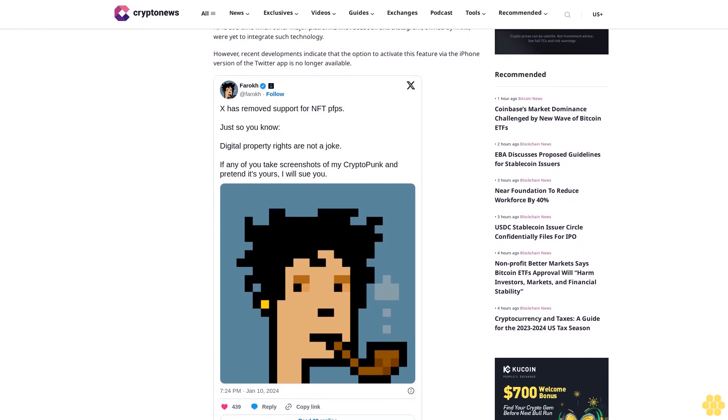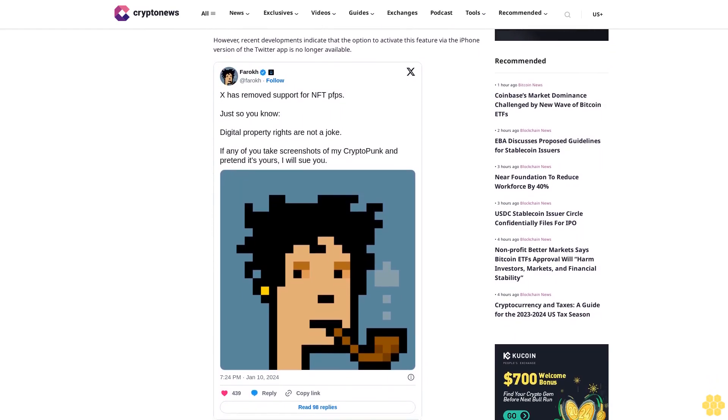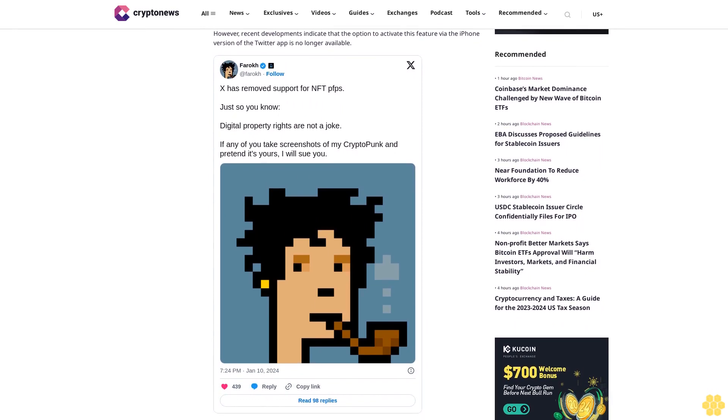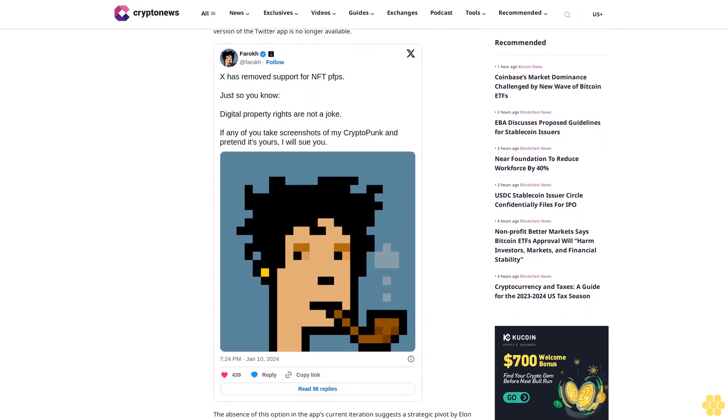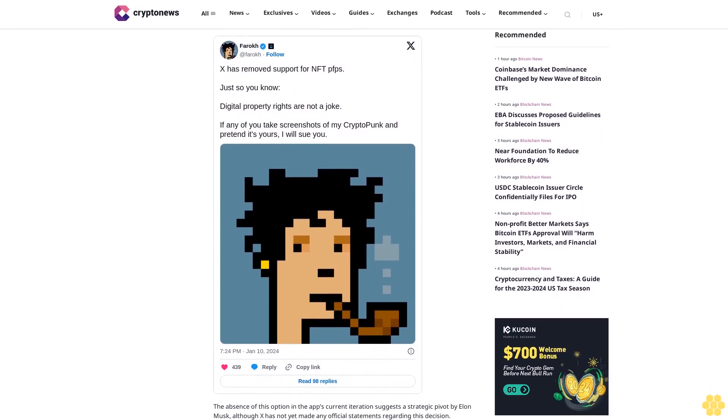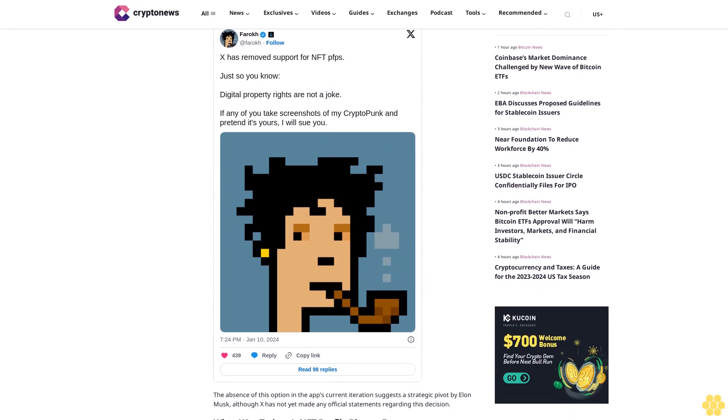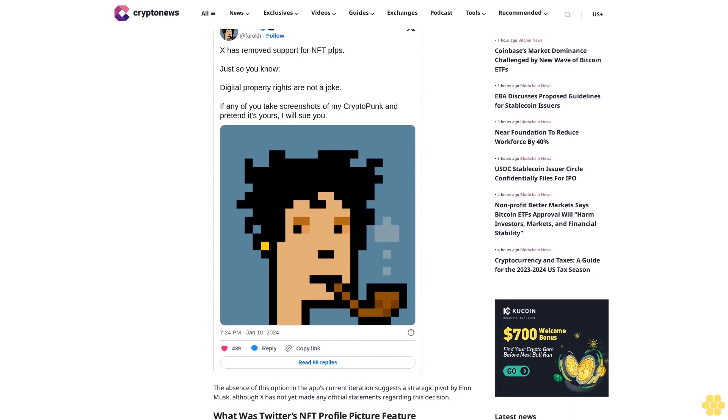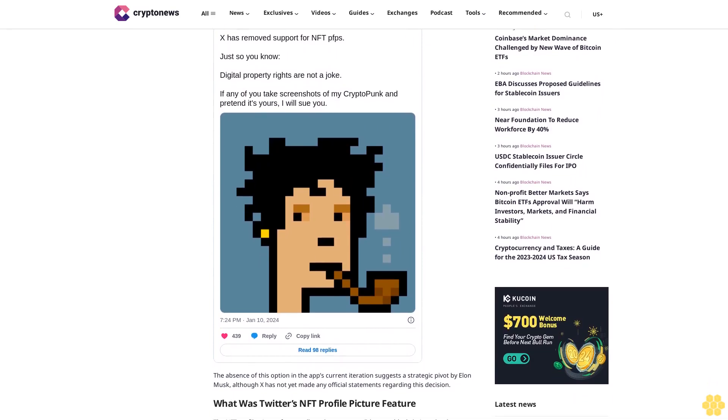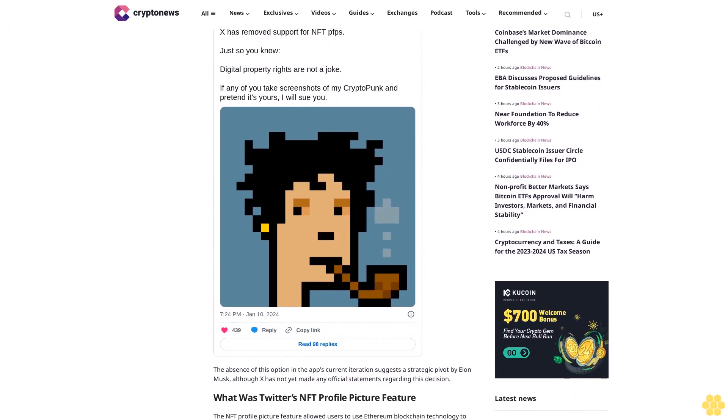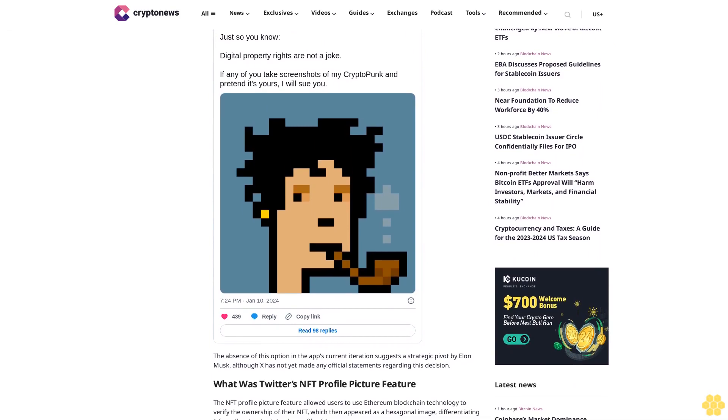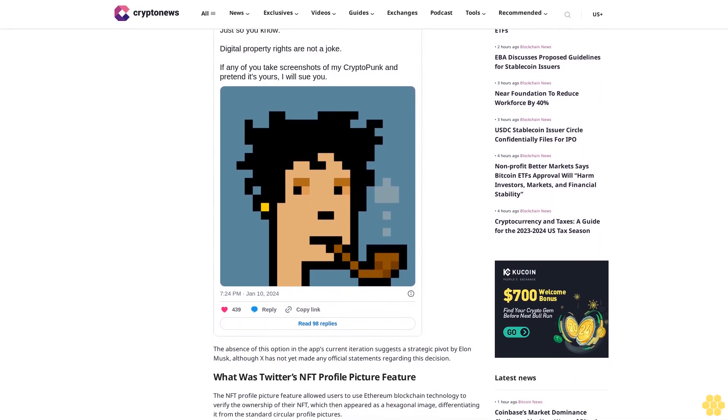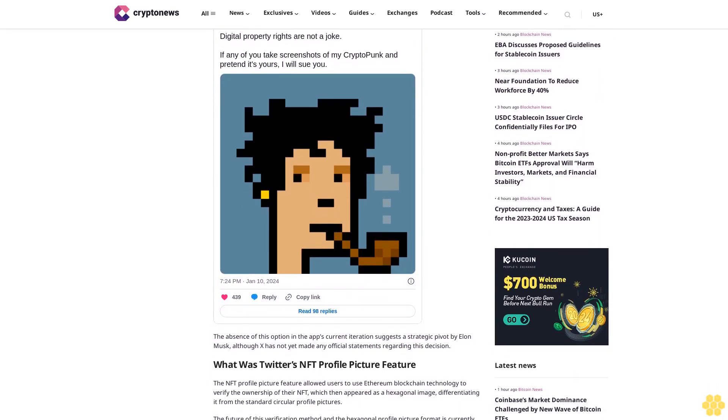The initiative was seen as a pioneering step in the social media sphere, validating the use of NFTs at a time when other major platforms like Facebook and Instagram owned by Meta were yet to integrate such technology. However, recent developments indicate that the option to activate this feature via the iPhone version of the Twitter app is no longer available.